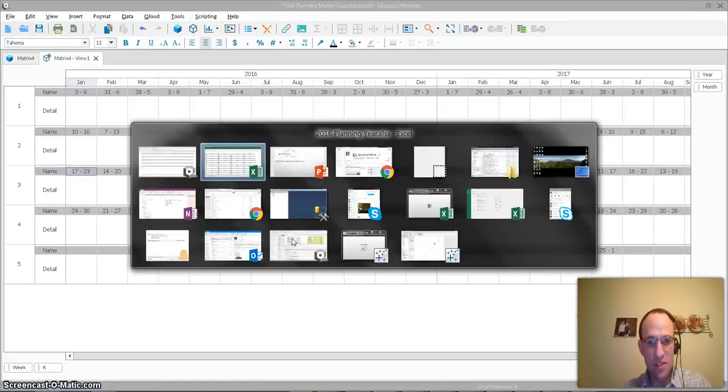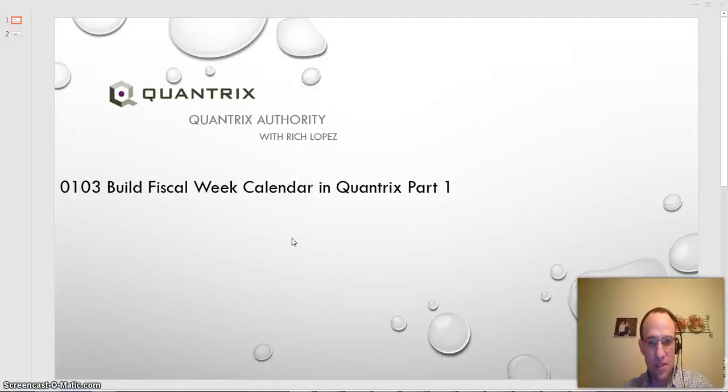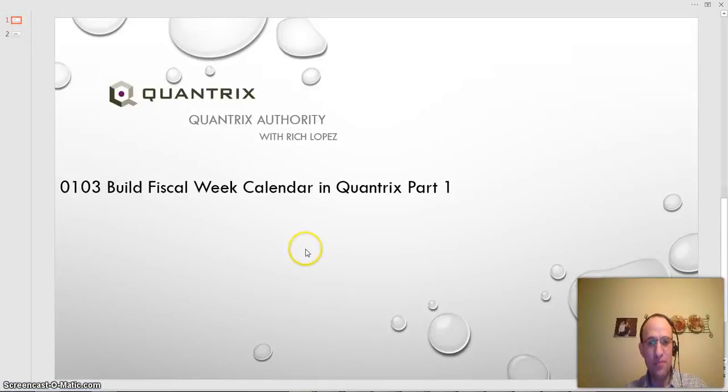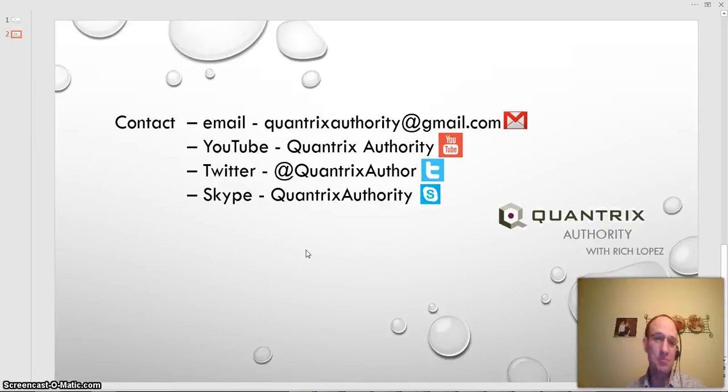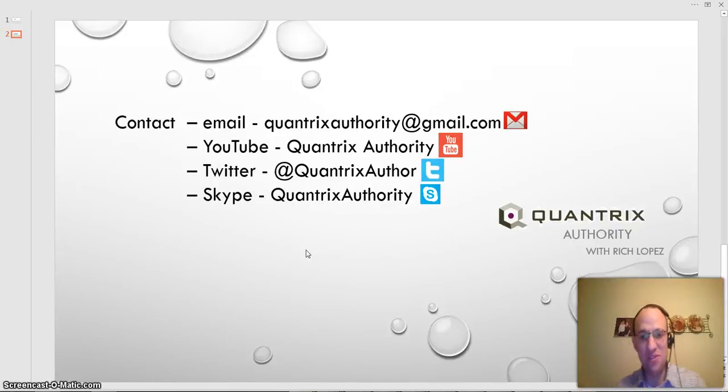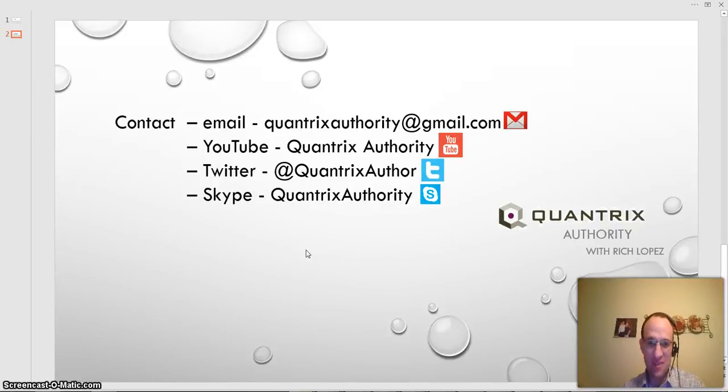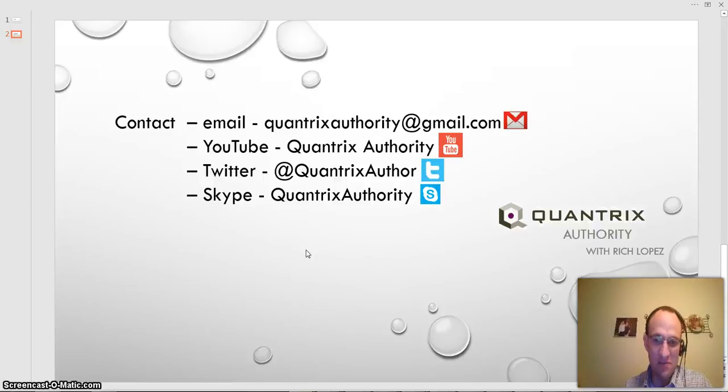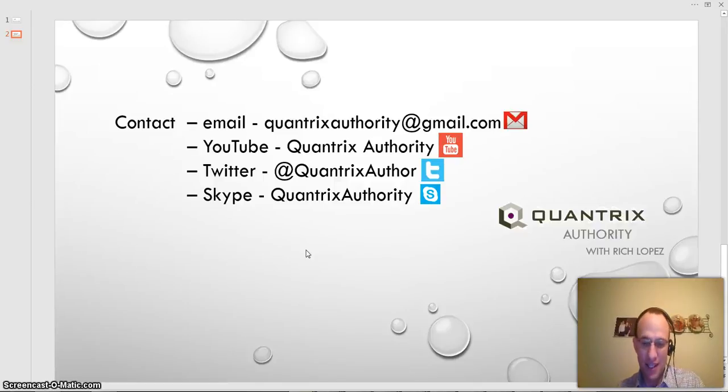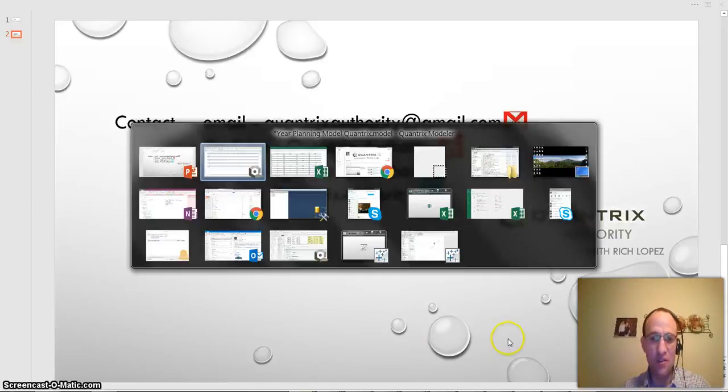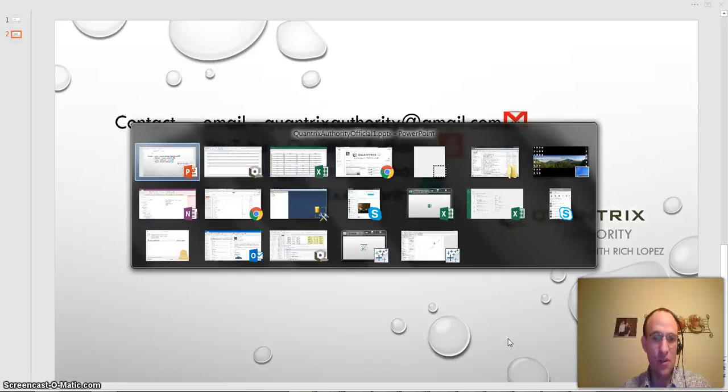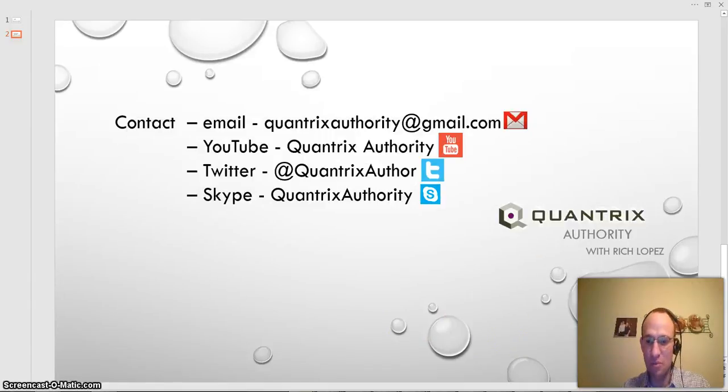Anyway, if you have any questions about Quantrix, I do hope that you'll reach out to me at quantrixauthority@gmail.com. I absolutely love Quantrix. I'm passionate about it because it's awesome. It makes your life better, both in work and outside of work. So I hope that you will join me again for another episode of Quantrix Authority with Rich Lopez.